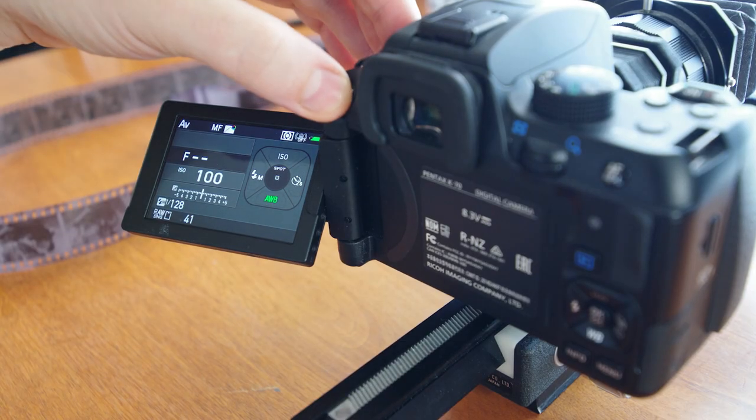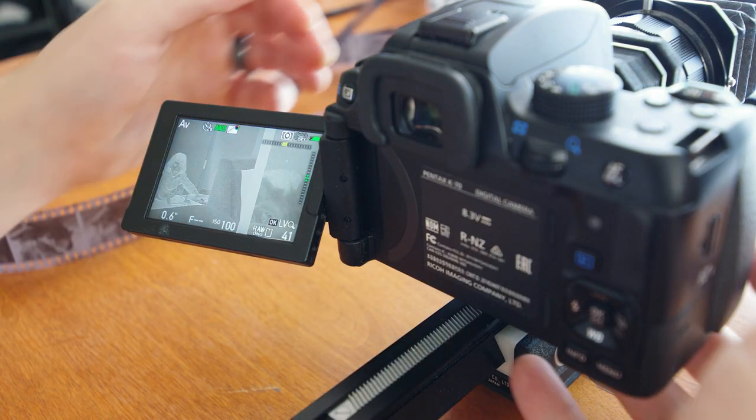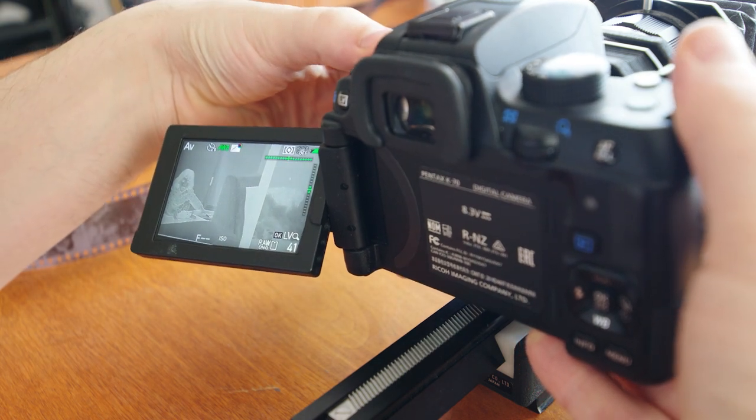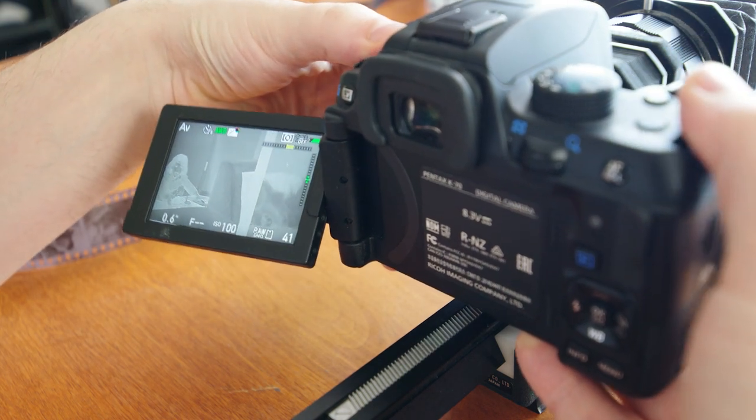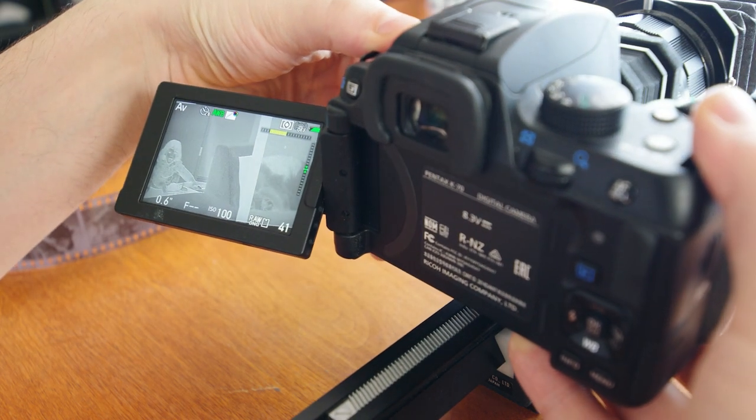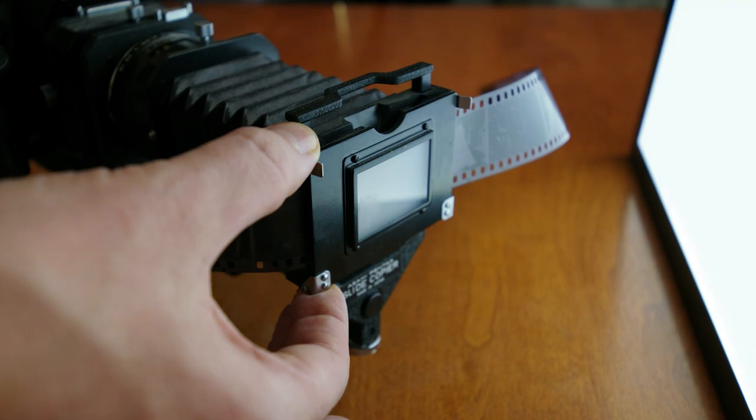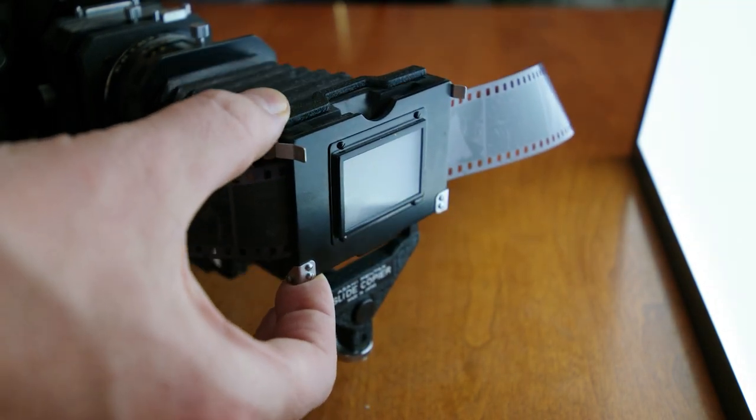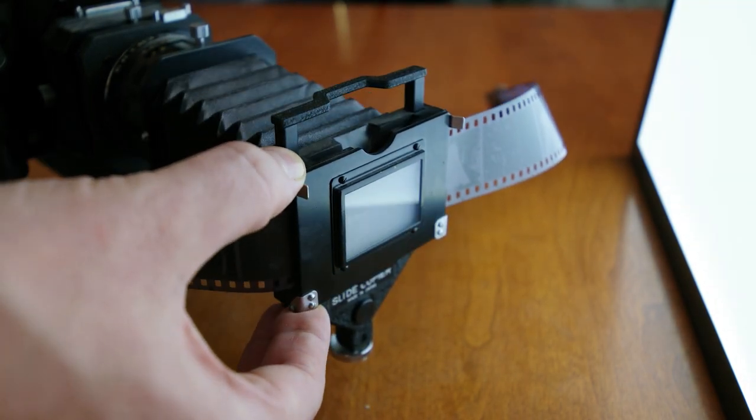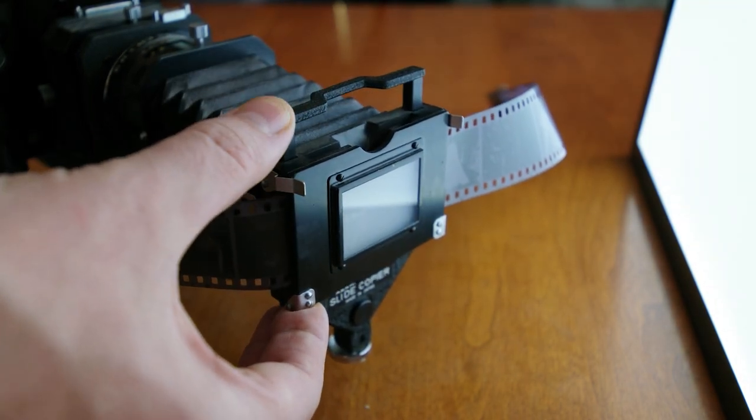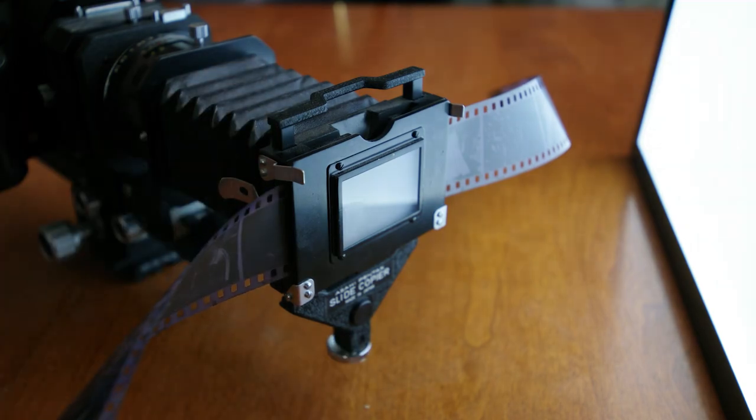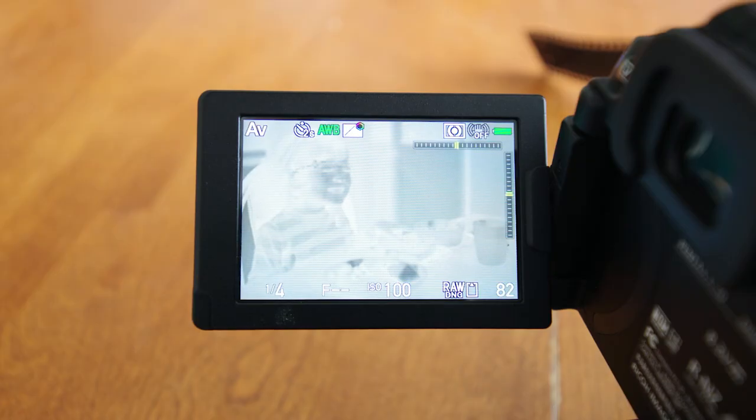Now be sure to orientate not only the camera's roll by rotating it until you see straight lines, but also the slide copier's height relative to the camera. The holder can be adjusted by moving it up or down to center the film as much as possible.